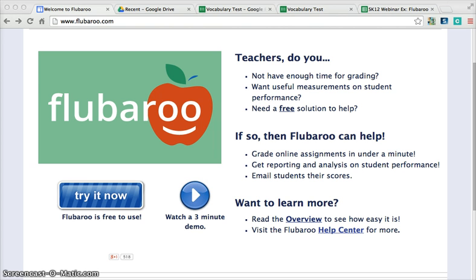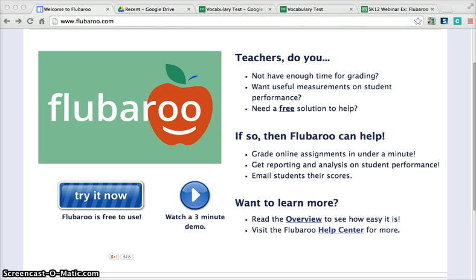We're going to solve this problem in three minutes. I want to introduce you to Flubaroo.com. Flubaroo is a great add-on to Google Forms in your Google Drive. If you've never created a Google account before, you'll want to do that so you have access to those Google tools.